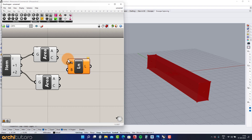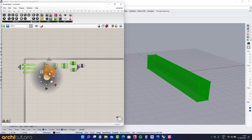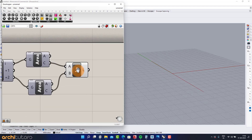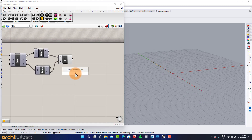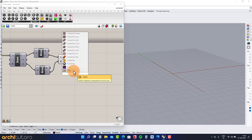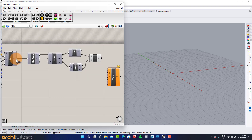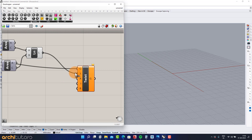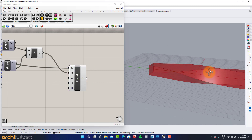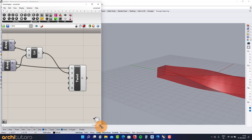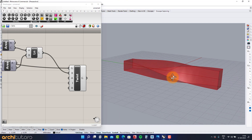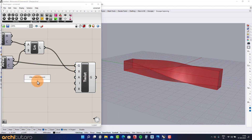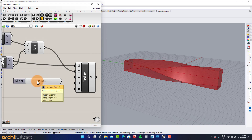Add a Line component. Add a number slider.